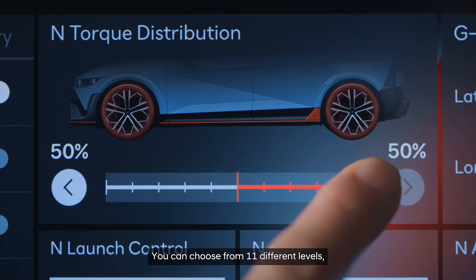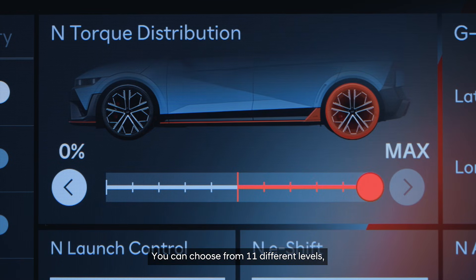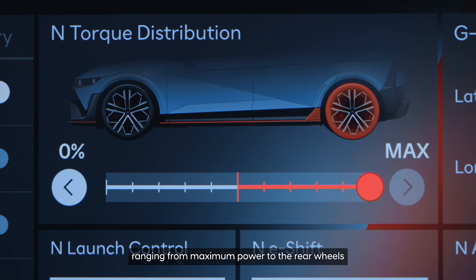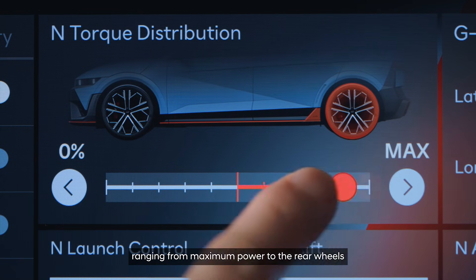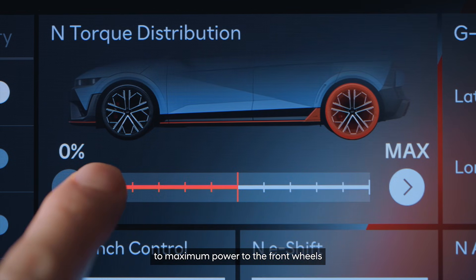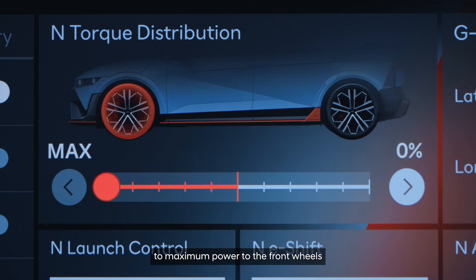You can choose from 11 different levels, ranging from maximum power to the rear wheels to maximum power to the front wheels.